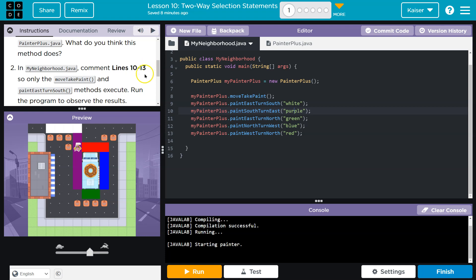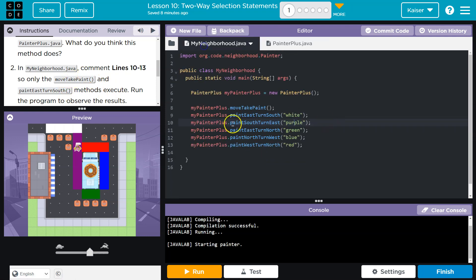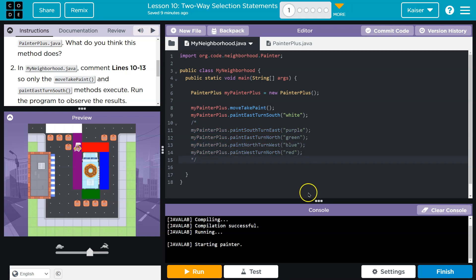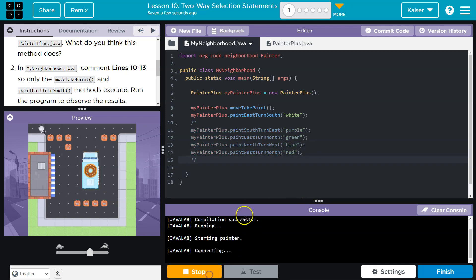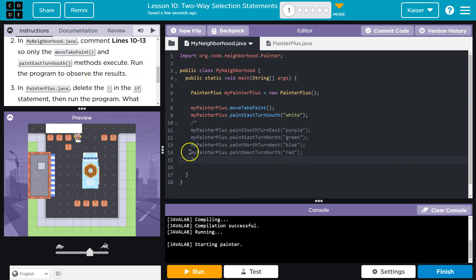In lines 10 through 13, comment lines 10 through 13, so only move paint and paint east south. Okay. I'm going to do a multi-line comment 10 through 13, so just those. Yep, perfect. Just like we said. All right. So that makes sense.